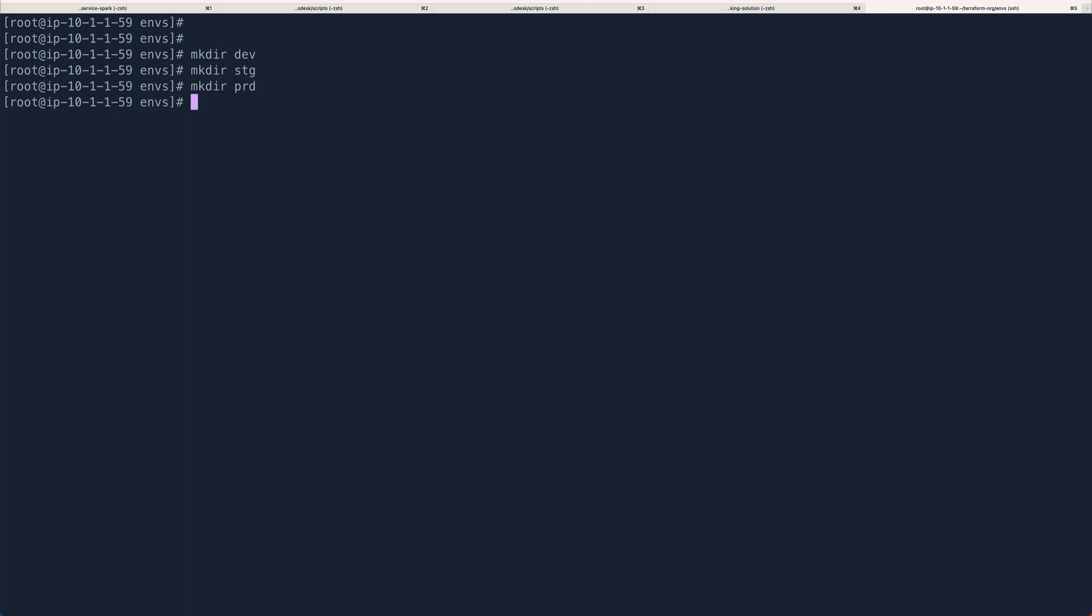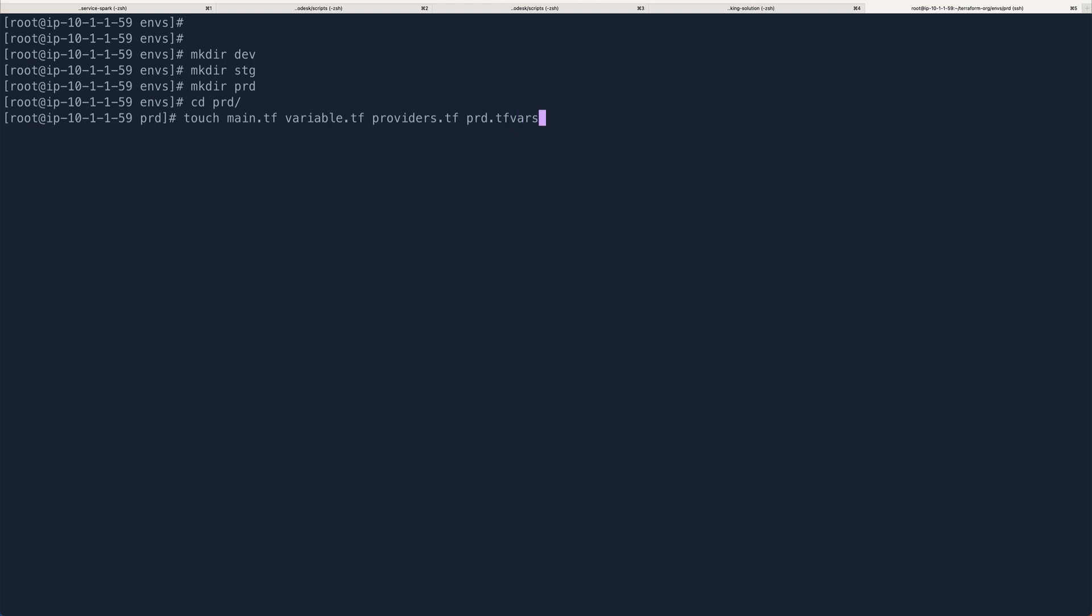So let's go into prod. Now the prod environment will have its own main.tf file, variables.tf file. It will also have its providers, if you want—this is probably optional, if you don't want you can use the modules provider. And it will have a .tfvars file, so we'll call it prod.tfvars.